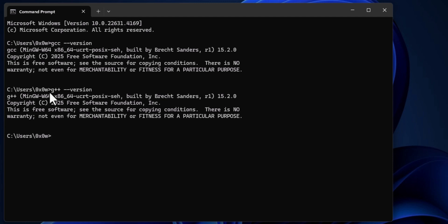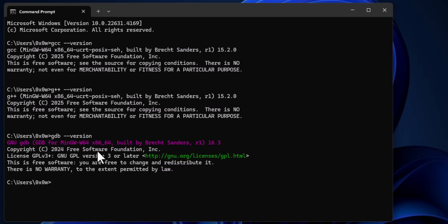With 'g++ --version' we are checking the version of the C++ compiler that is installed. Finally, we check the version of the debugger by typing 'gdb --version' and hitting Enter. We should get a message like this. If you get all these messages, it means everything is proper and the C/C++ toolset has been installed correctly on your computer.